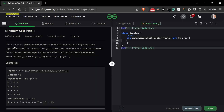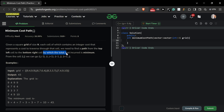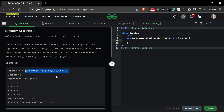We have a question: Minimum Cost Path. You are given a square grid of size N. Each cell contains an integer cost representing the cost to traverse through that cell. We need to find a path from the top-left cell to the bottom-right cell such that the total cost incurred is minimum. From cell (i,j) we can go in all four directions.